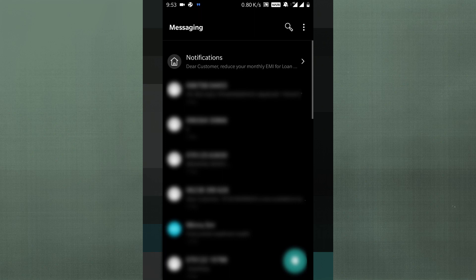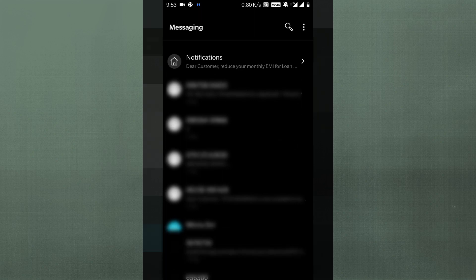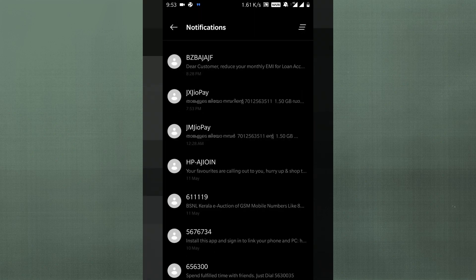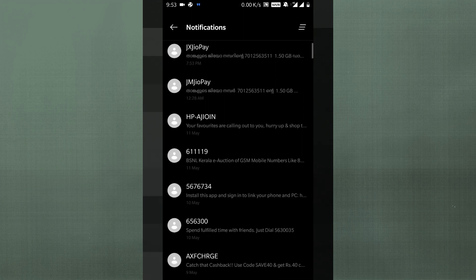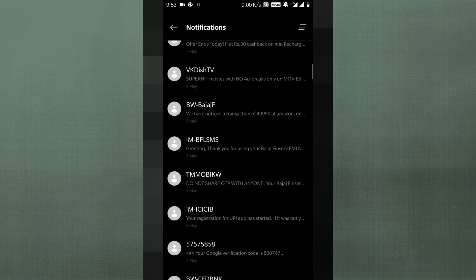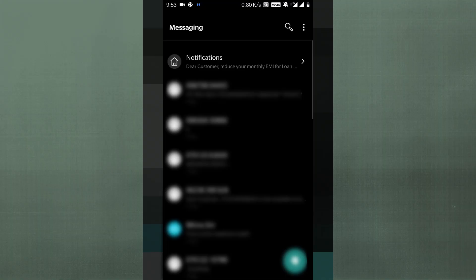Next, on the messages application, there's a new section called the Notification Section, where all notifications from carriers and other websites are placed. All your personal messages are placed below that notification section, making it simpler and easier to use. I've seen this on Realme devices, but now it's on a OnePlus device, so it's a new change.